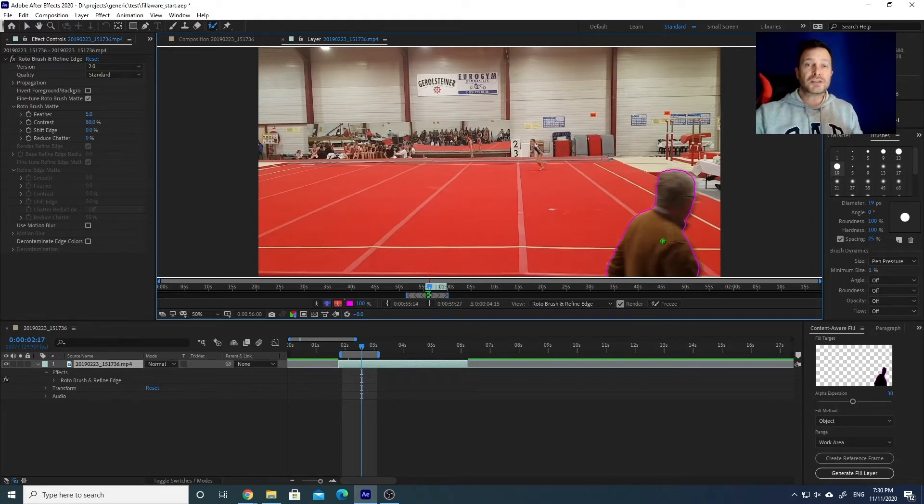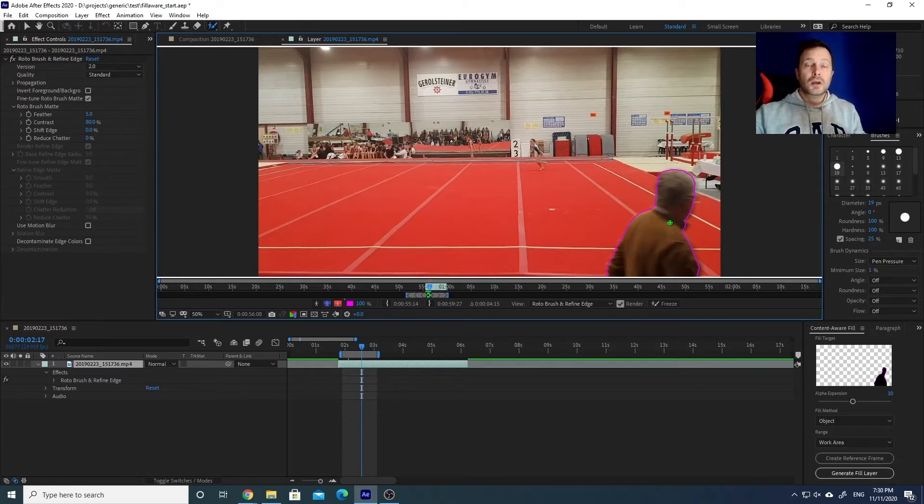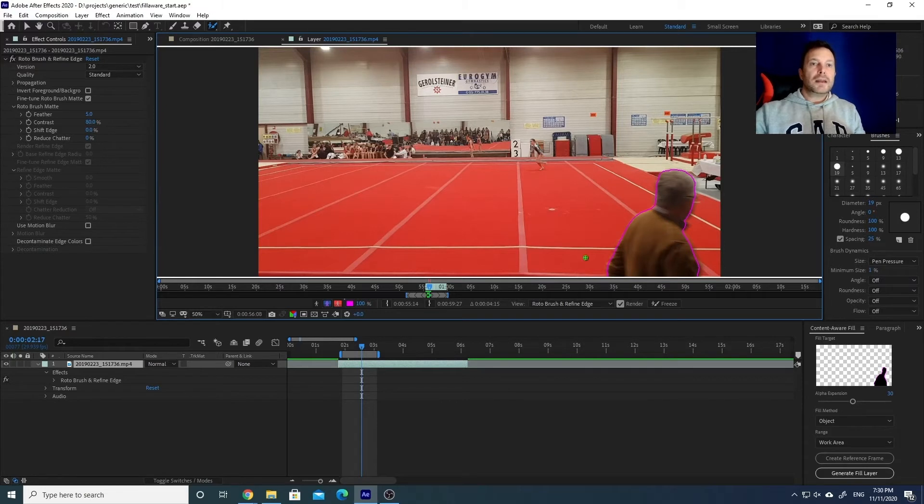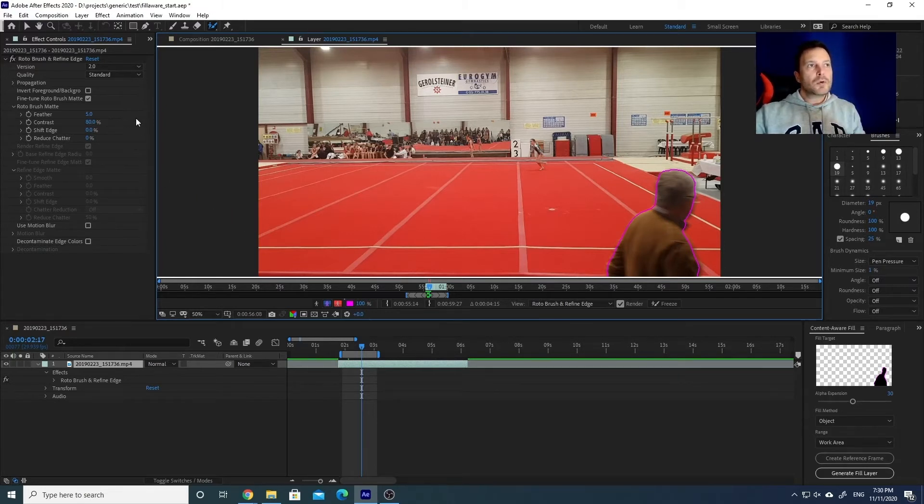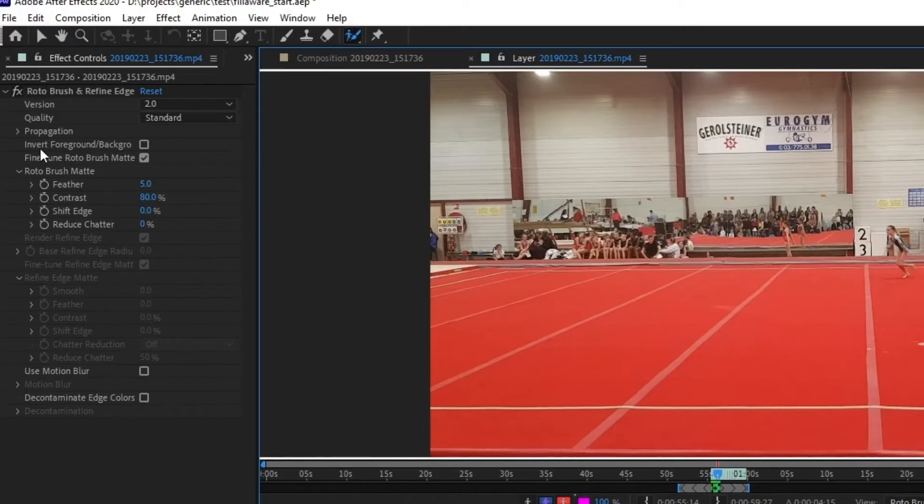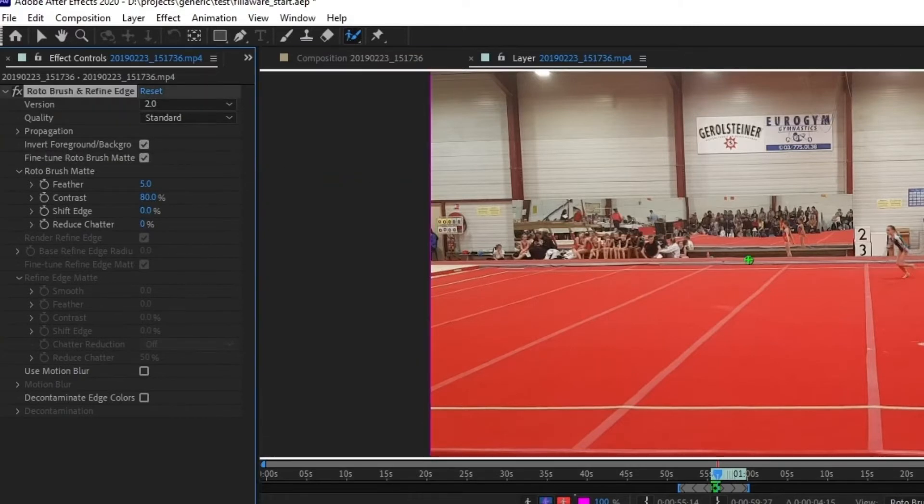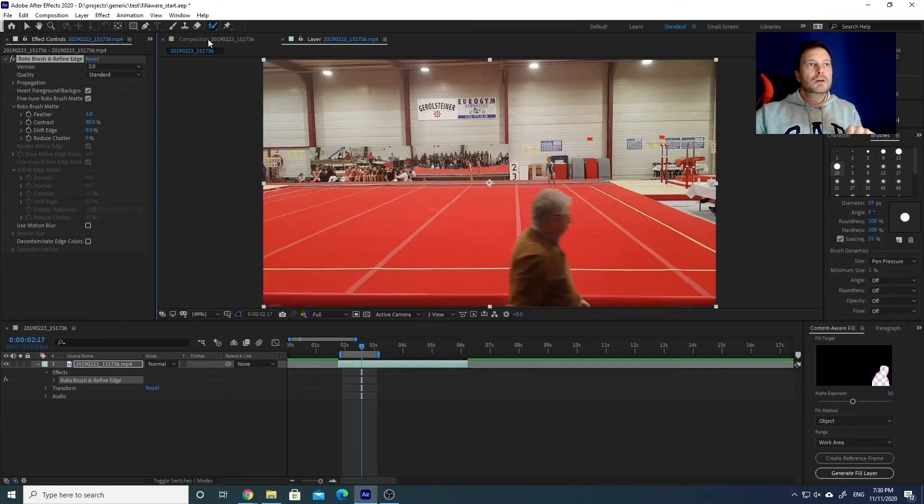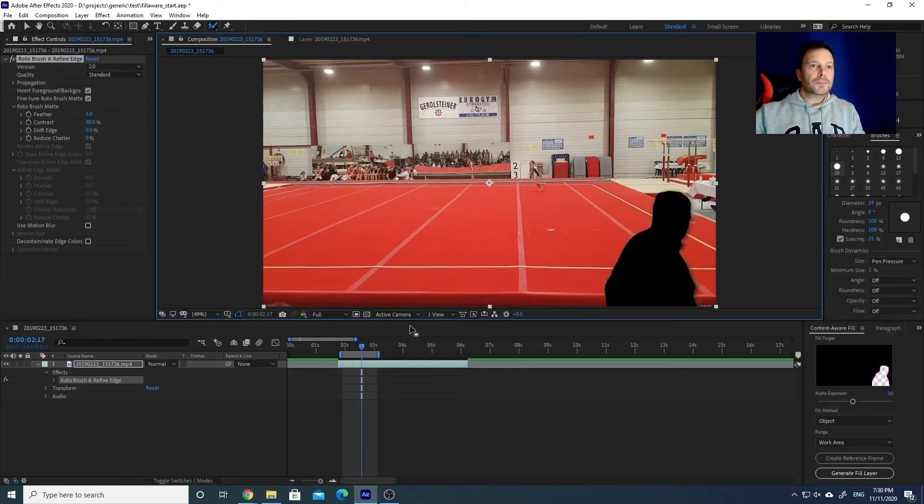Because then we can expand the selection where we will do the content-aware fill operation. And that's it. There is one more thing that we need to do, which is click on Invert Foreground Background. Voila. Now we go back to the composition and we have this nice shadow going through the video.